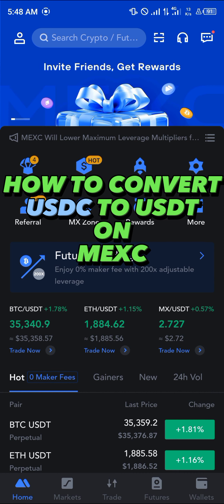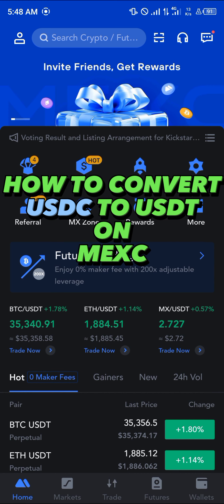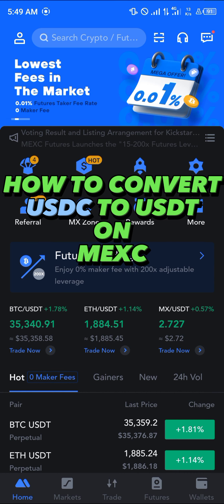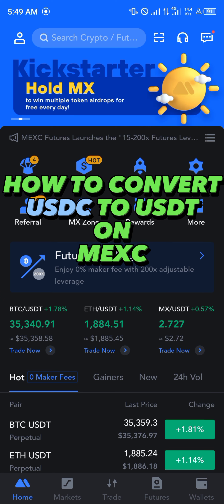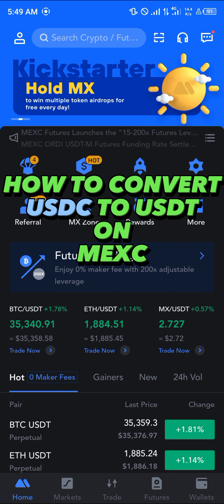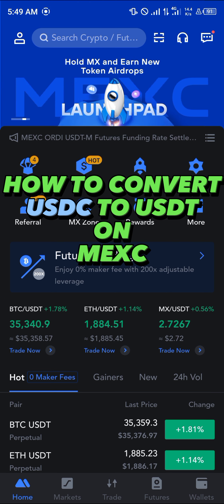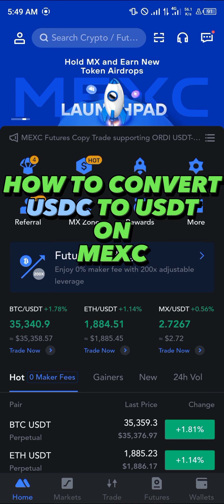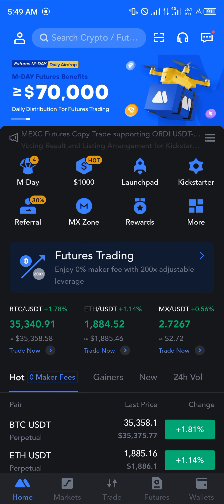Hello guys and welcome to another quick tutorial video. In this short tutorial, I'm going to be showing you how you can convert your USDC to USDT on the MEXC mobile app. It's quite easy to get this done once you've logged in and verified your account.